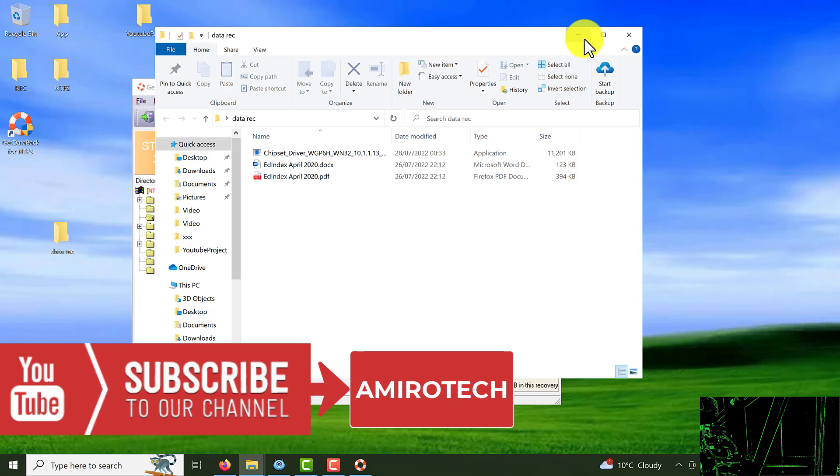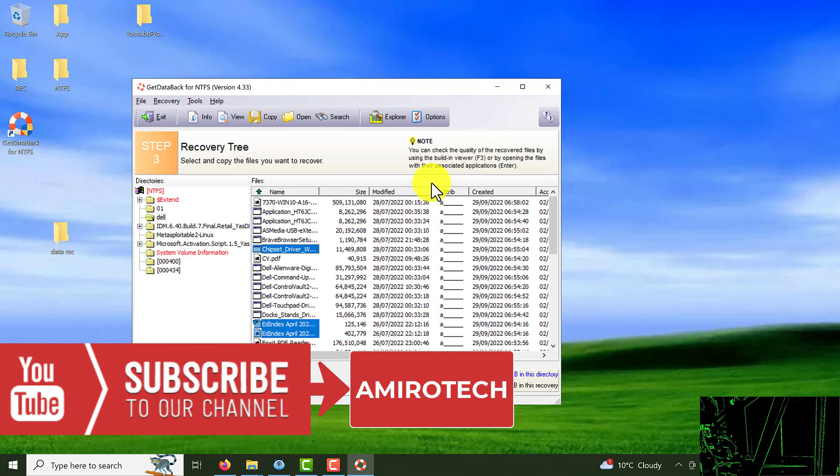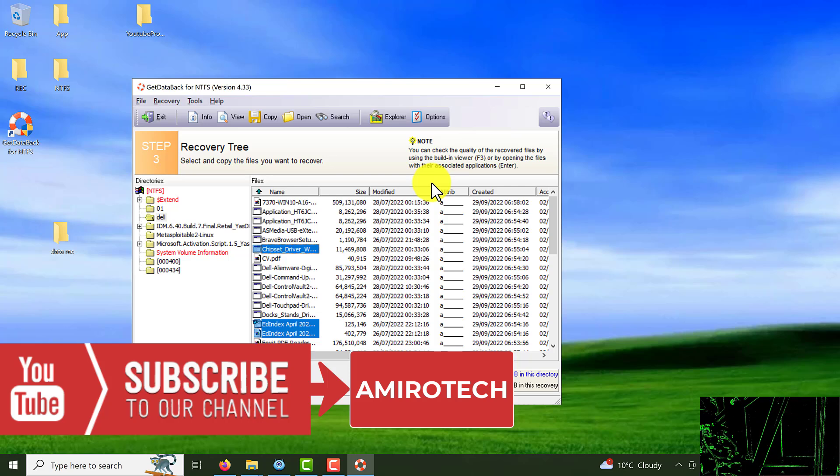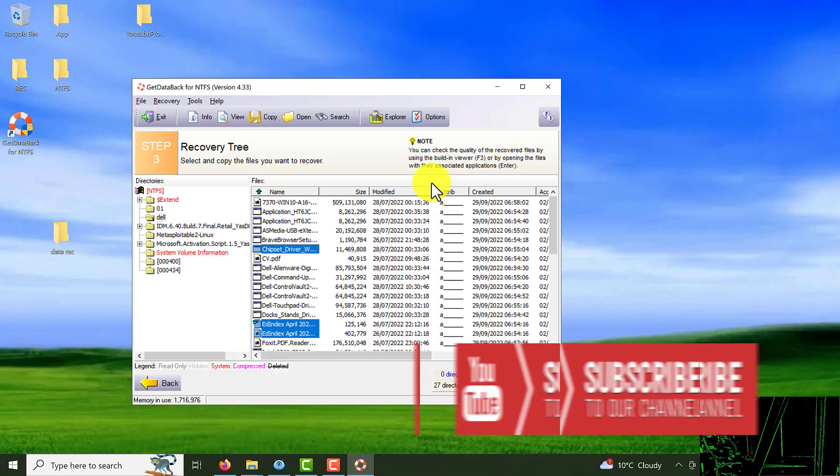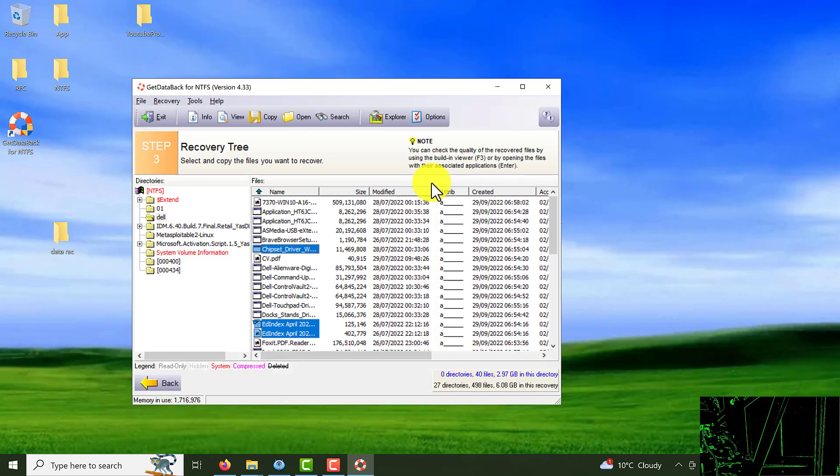I hopefully you enjoyed this video and it's going to be useful for you. You can recover any data from hard drive, flash drive, anything. 95% is going to help to recover your data. Good luck.